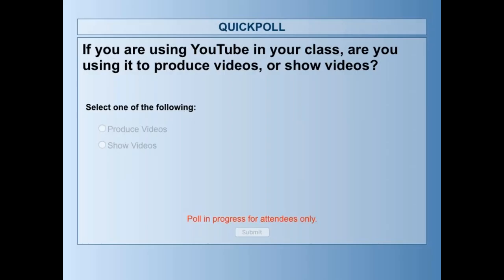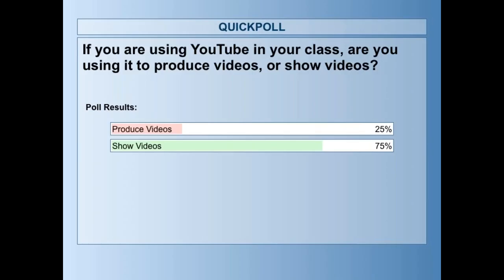Of those people using YouTube, are you using it to produce videos or show videos? We've got 75% are showing and 25% are producing. Maybe those numbers will move — maybe people will start doing more production after this webinar, because that was something I thought was very interesting.